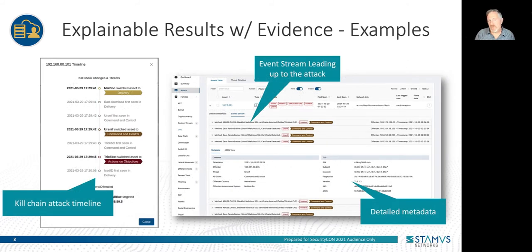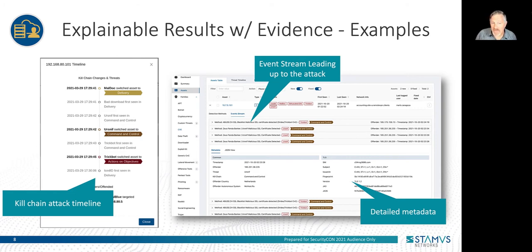Here are a few examples of what I mean. On the left, you'll see a simple timeline illustrating the progression of an attack through the phases of the cyber kill chain. In this case, MalDoc was used to deliver the malware. Ursniff was installed and used for command and control process. And finally, TrickBot and IcedID were used as the attack moved into the actions on objectives phase. In the right example, you can see the entire event stream that led up to the attack, along with a substantial amount of metadata and a complete transaction record.